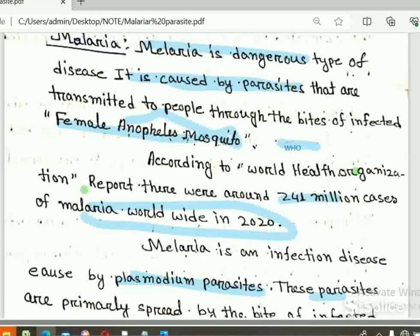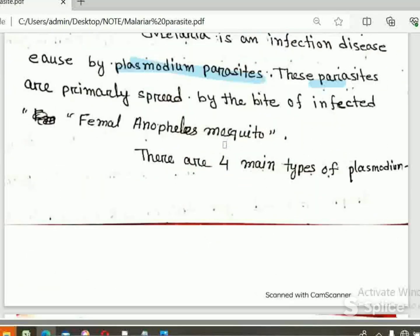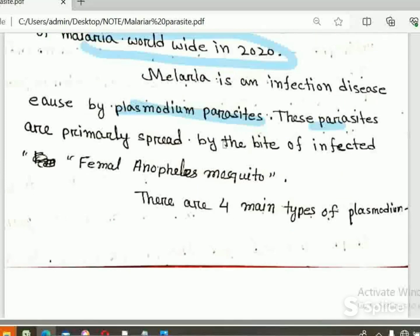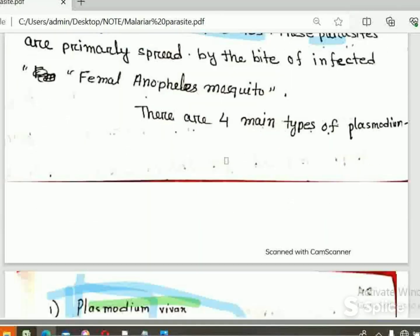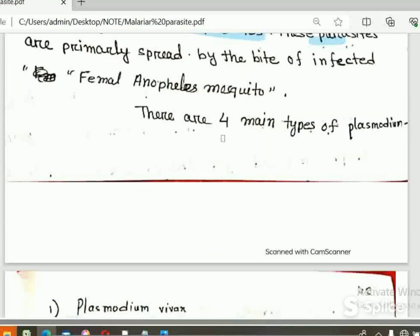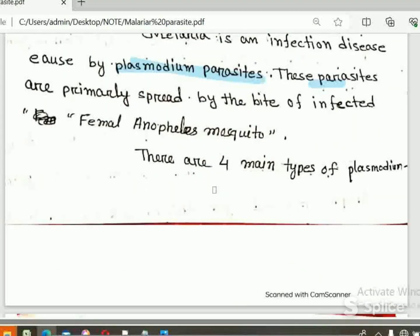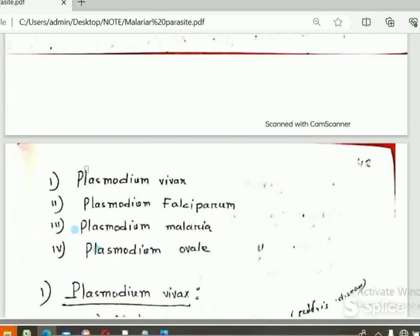There are four main types of Plasmodium Parasite.